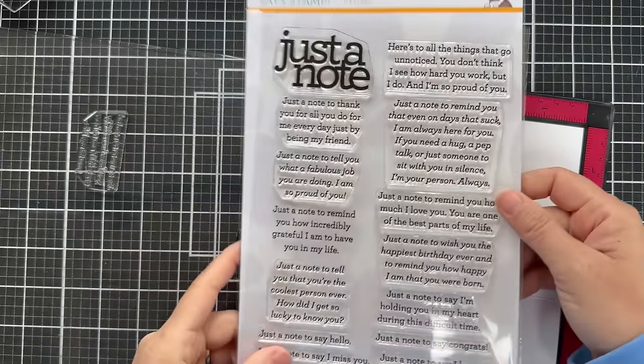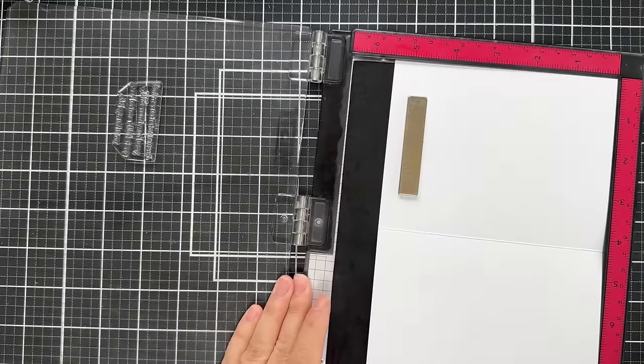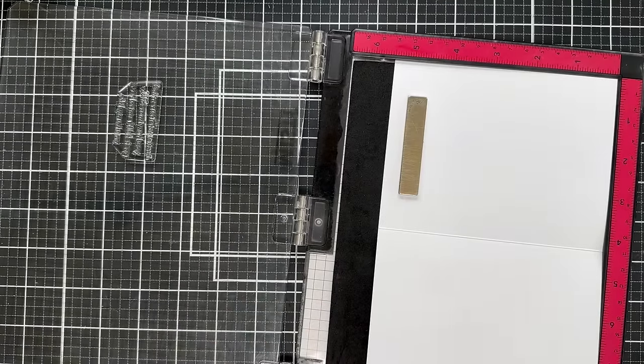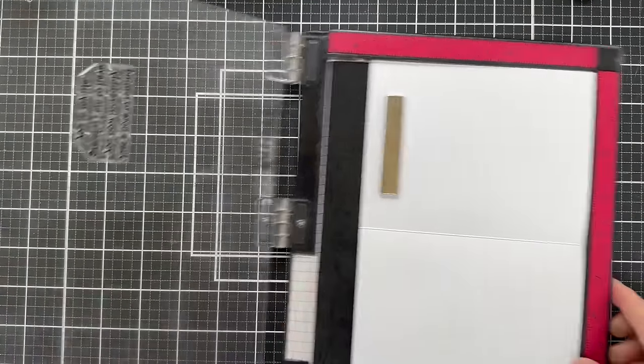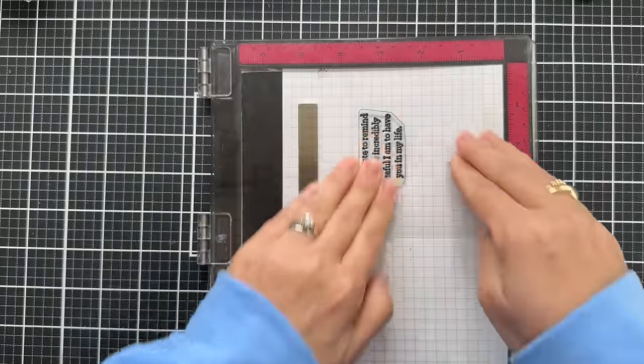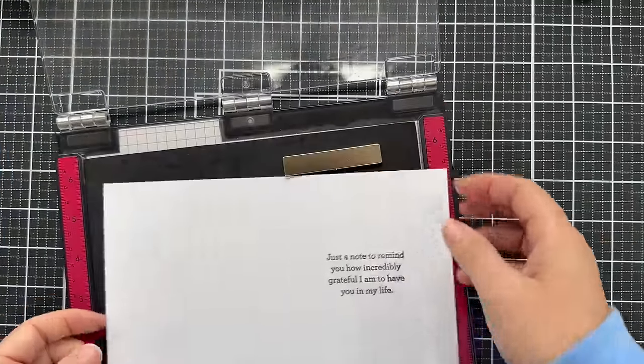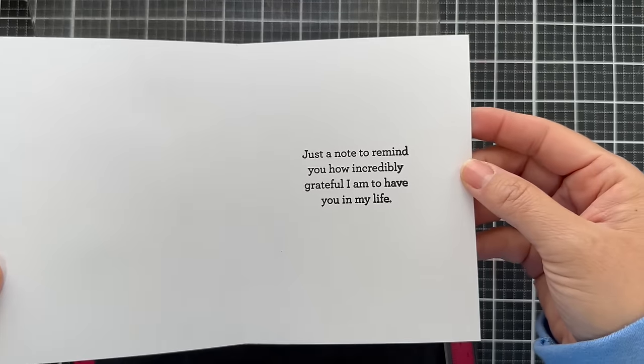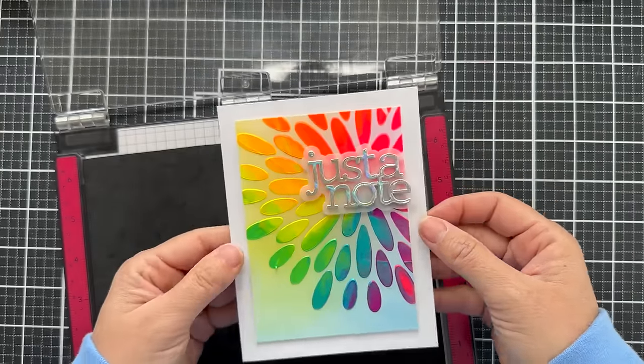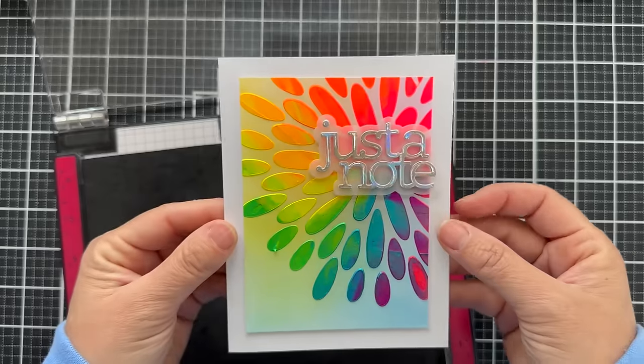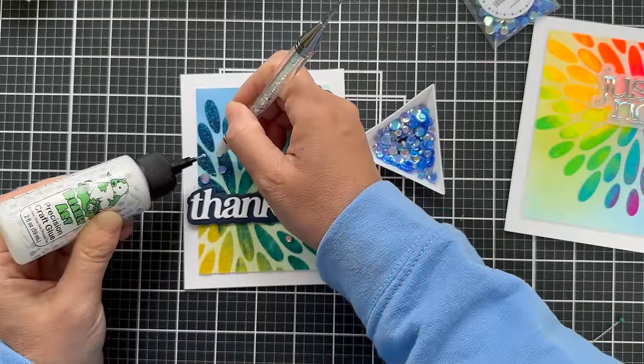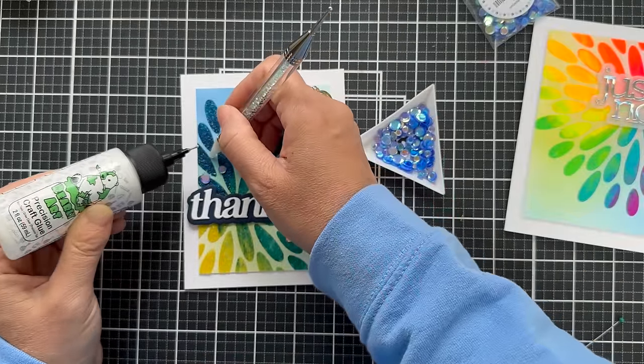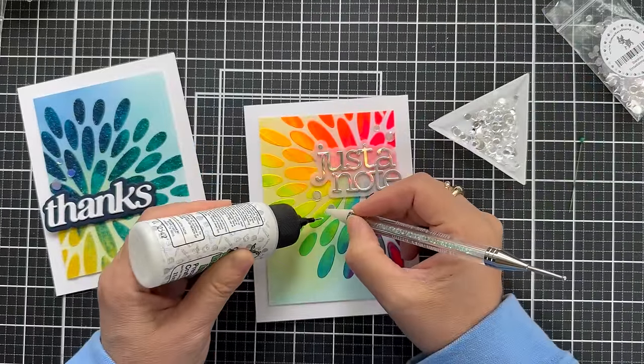Also, I took that just a note stamp set by Kathy Zilsky and I stamped a sentiment on the inside of my card, which I rarely ever do. But if you have a chance, check out this just a note stamp set. Some of the best, most thoughtful sentiments to go on the inside of the card. This one says just a note to remind you how incredibly grateful I am to have you in my life. I love that. I wish I would have stamped it a little bit more evenly. It really chaps my khakis. When one side of the stamp gets a little heavier pressure, chaps my khakis.